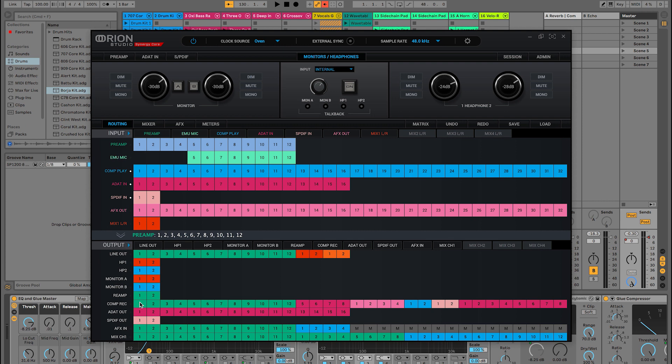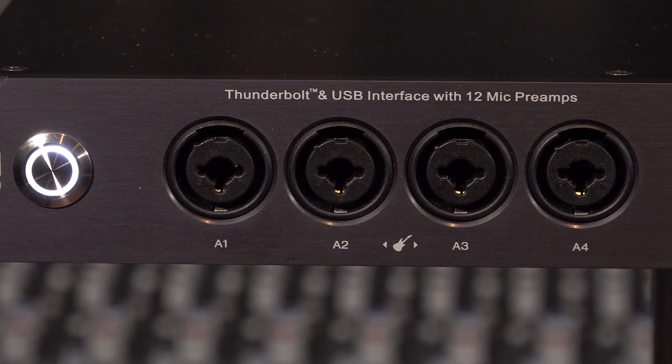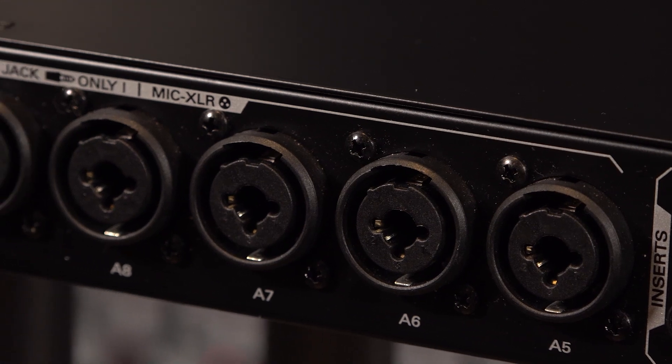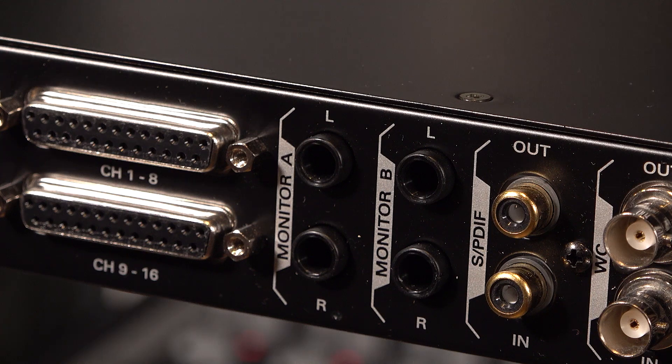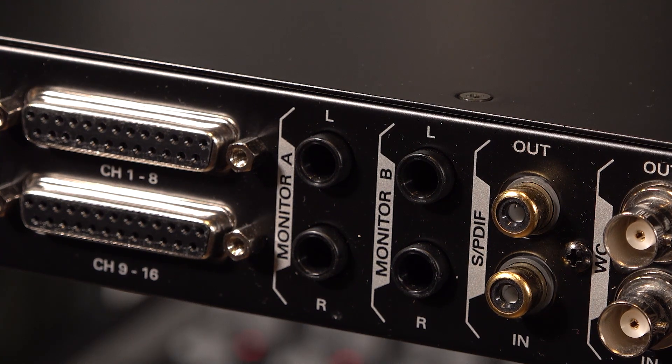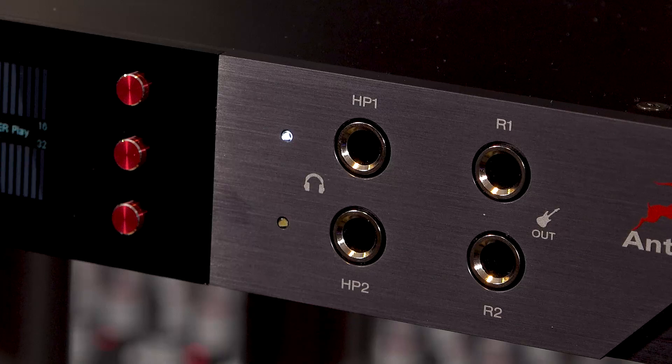Computer record is another name for your DAW input in the Antelope routing matrix. Let's also make sure that computer play 1 and 2 is routed to our main monitor outputs and our headphones. Think of computer play as the DAW output. This now means that anything set to record on channels 1 through 12 on Live will be recorded from the corresponding channels 1 through 12 on the interface. Also, anything routed to playback from outputs 1 and 2 in Live will be routed to the main monitor outputs and both headphone outputs on the Orion Studio Synergy Core.